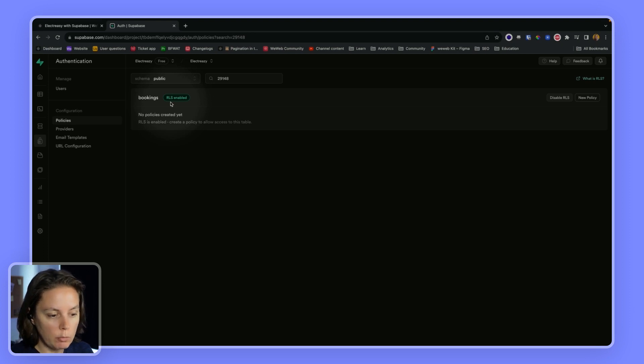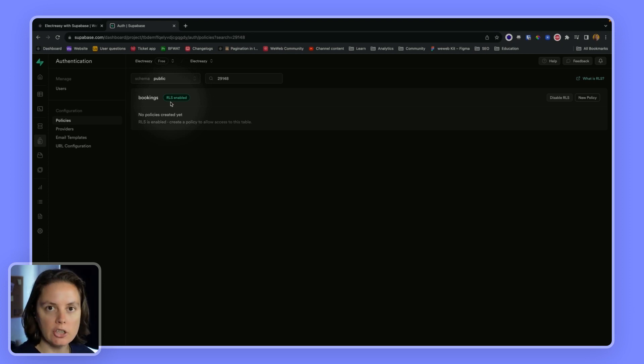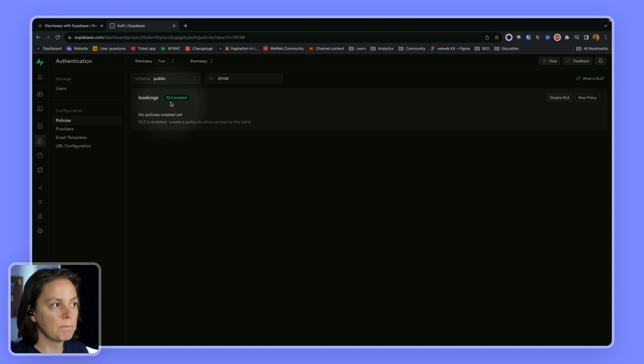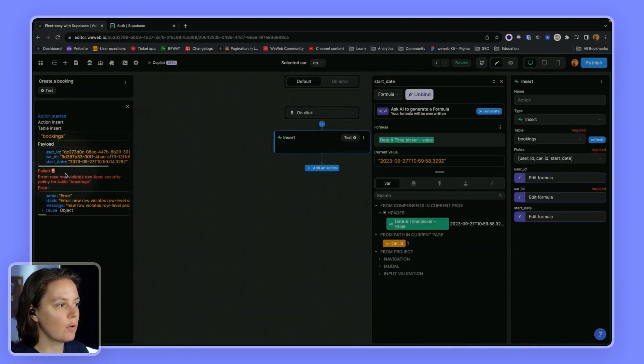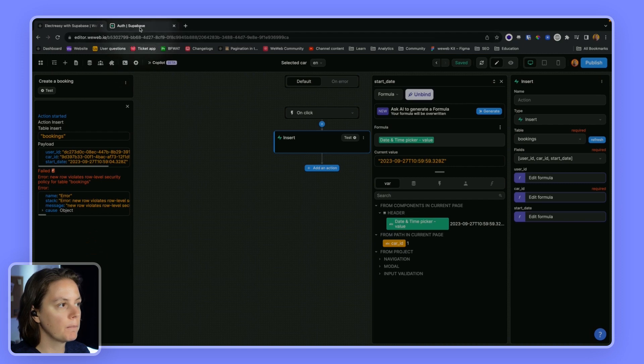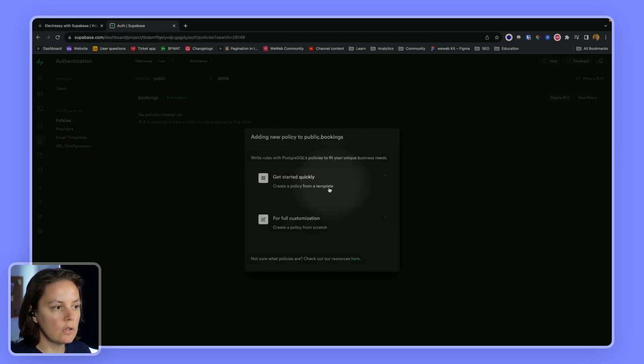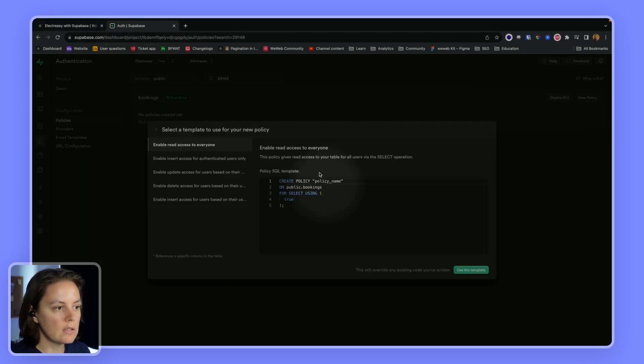that tell Supabase what people can and cannot do with this table. Otherwise, you won't be able to do anything. And you'll get error messages like we got here. So the first thing we want to do is enable read